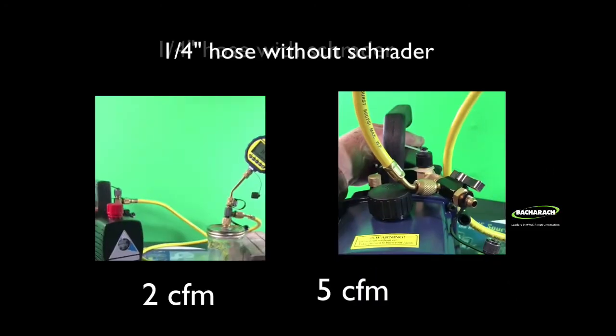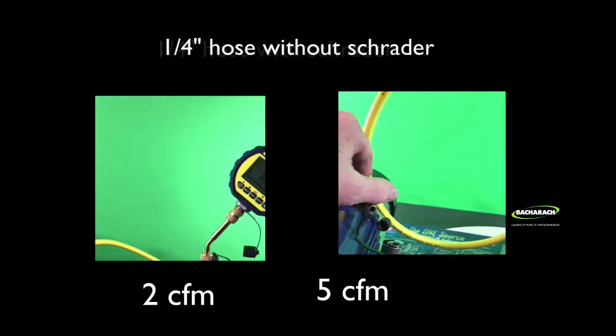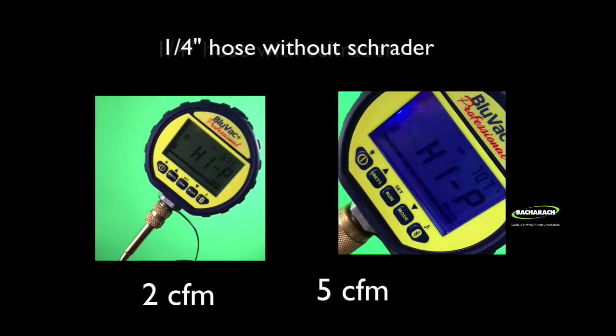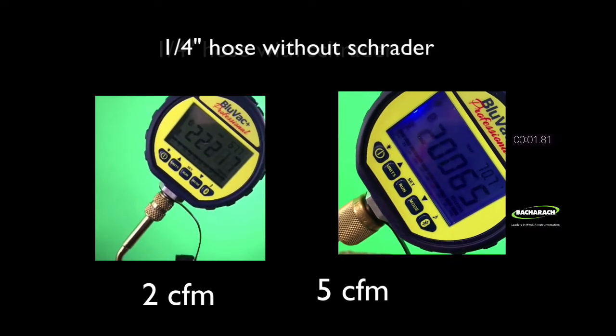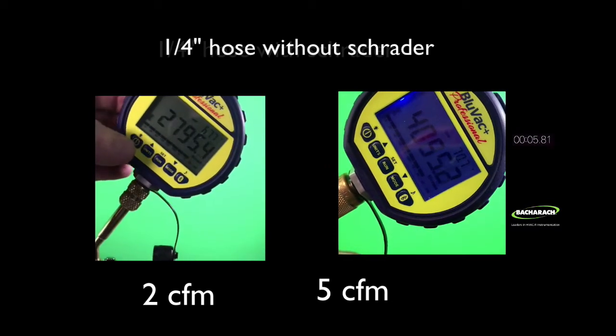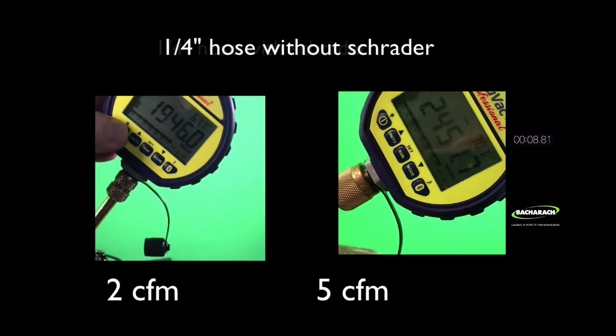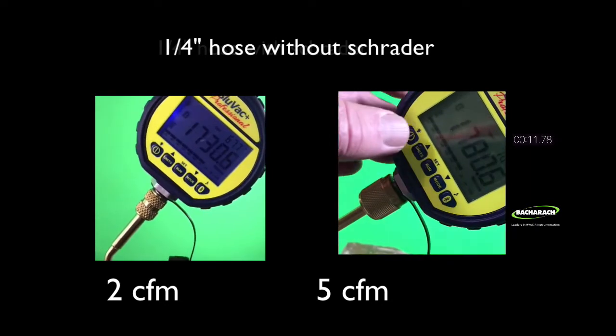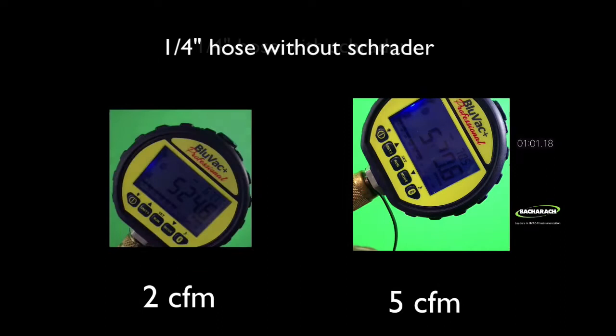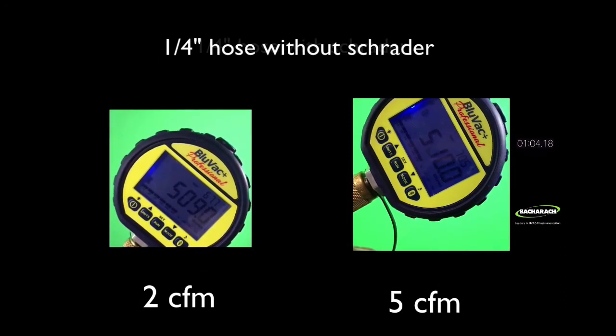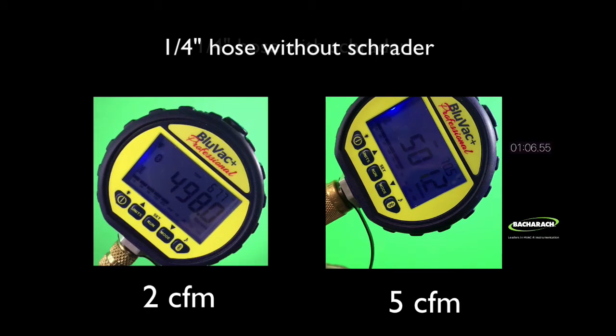So by removing the core, you might think that the 5 CFM pump would dominate here. Let's give it a try and see. Well, that sped up both of them, but now the quarter inch hose is restricting the flow sufficiently to overcome the higher CFM rating on that 5 CFM pump.